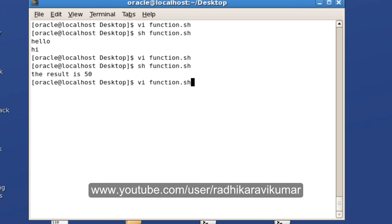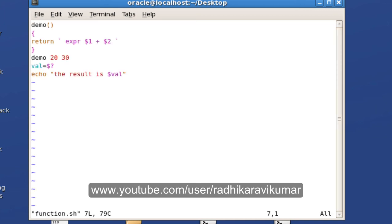Hope you guys have understood. In the next tutorial we'll see a few more programs and also cover the Linux cron tab — how to write the syntax and make use of cron tab in Unix. Please like my videos, subscribe to my channel, and thank you very much for watching.